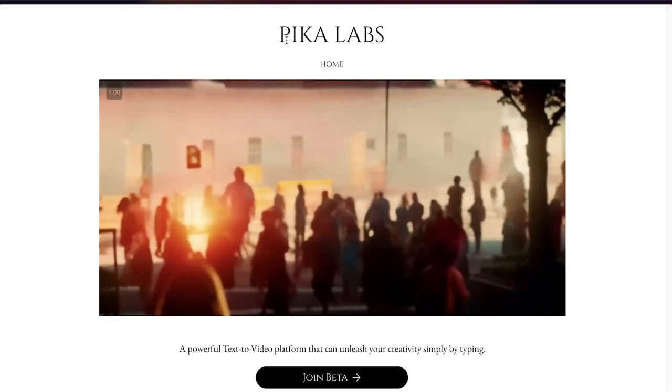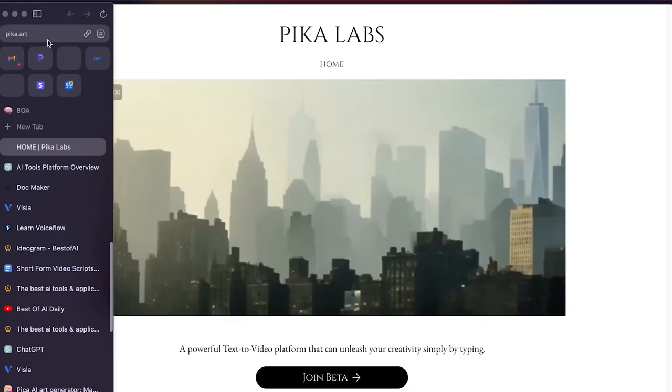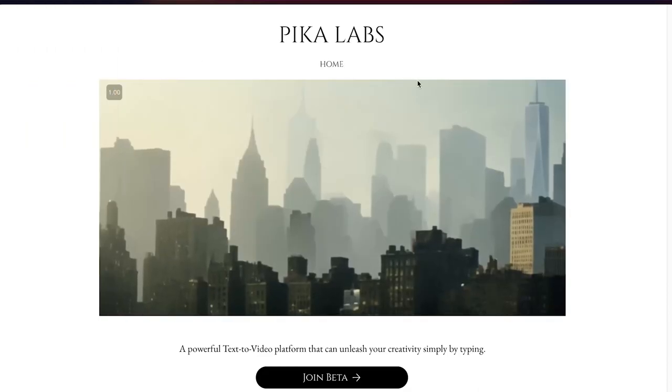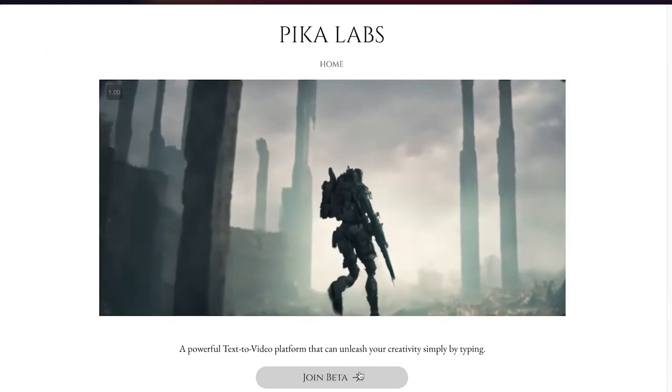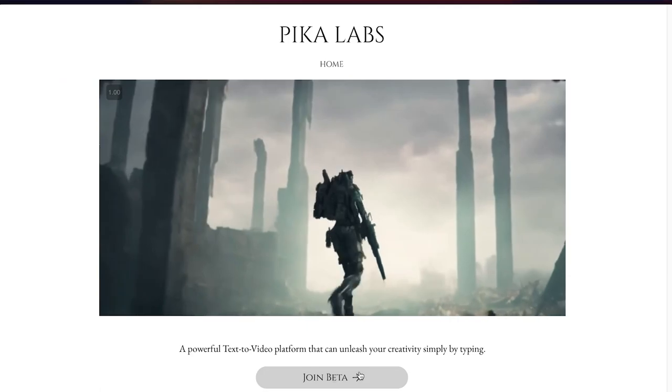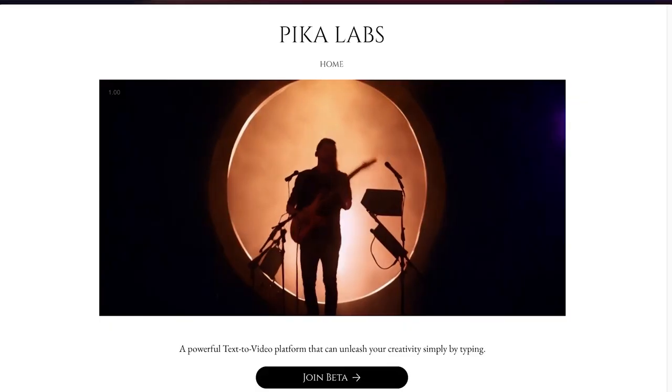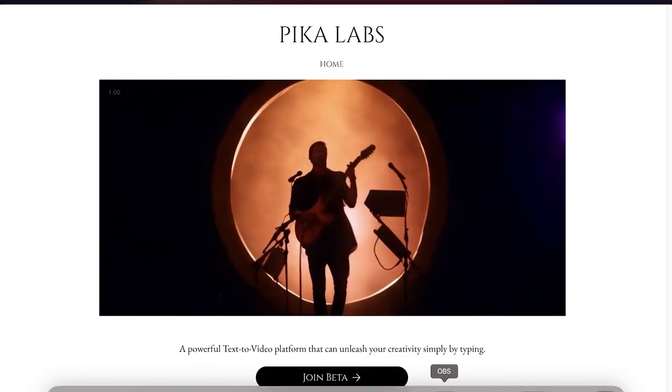The first thing is you're going to go to Pika Labs and the website is pika.art. You're going to go there and click on 'Join Beta.' Just like MidJourney, you'll need to add this to Discord, so you're going to need a Discord account. When you click on 'Join Beta,' it's going to prompt you to add that bot into your Discord account.